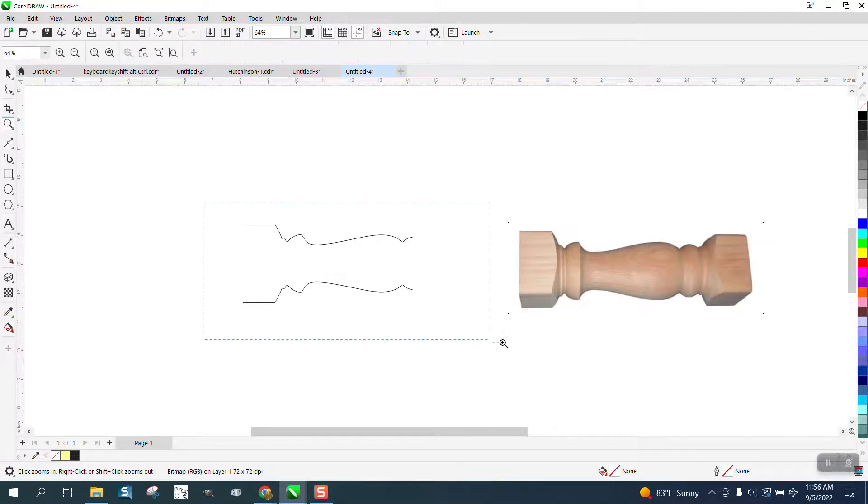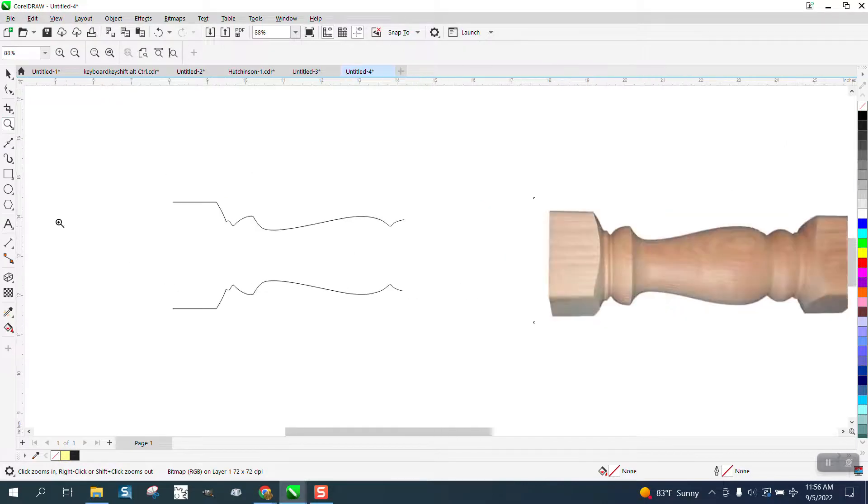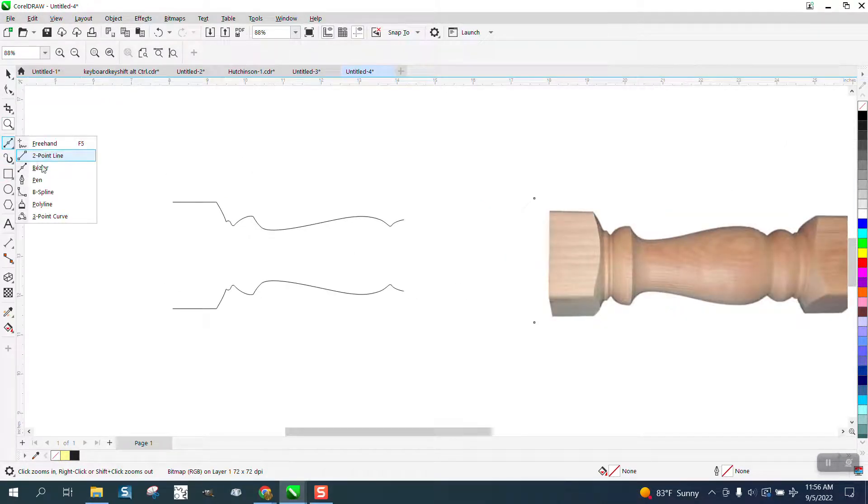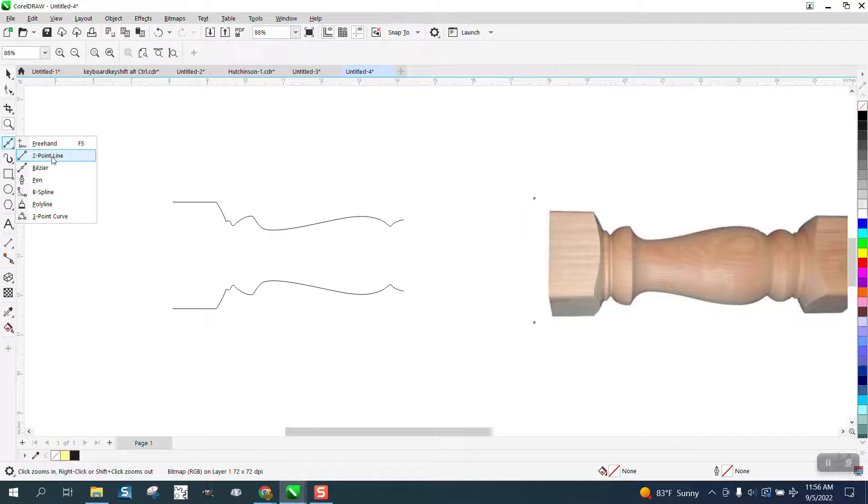So that's how he's doing it with the Bezier tool. I don't ever use it. You could do the same thing with a freehand tool or the two-point line.